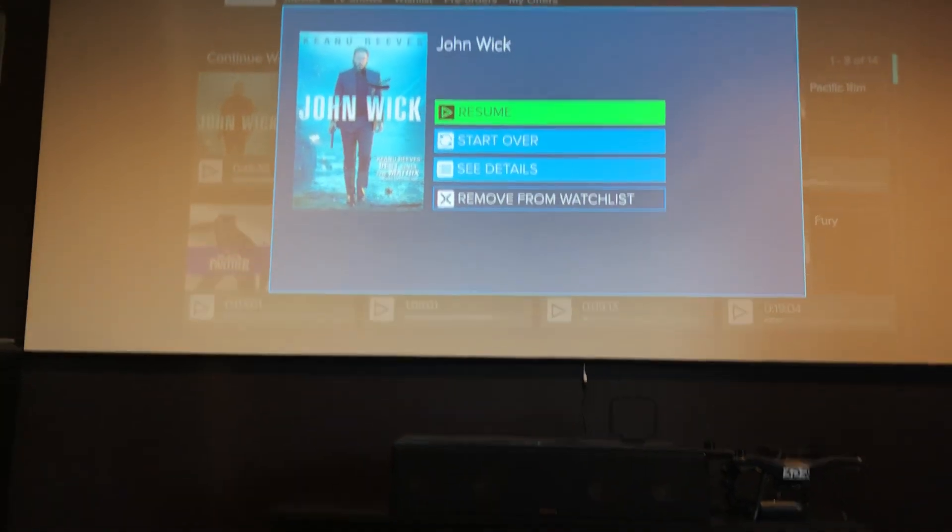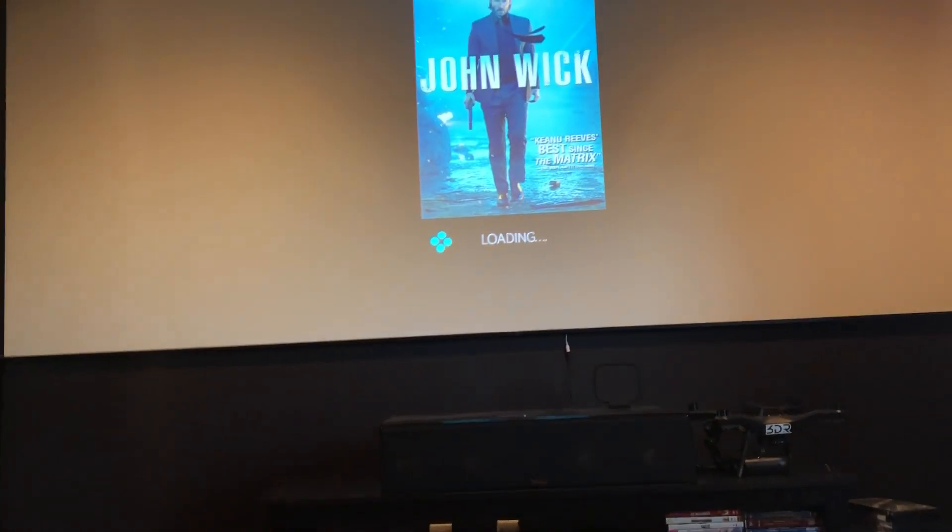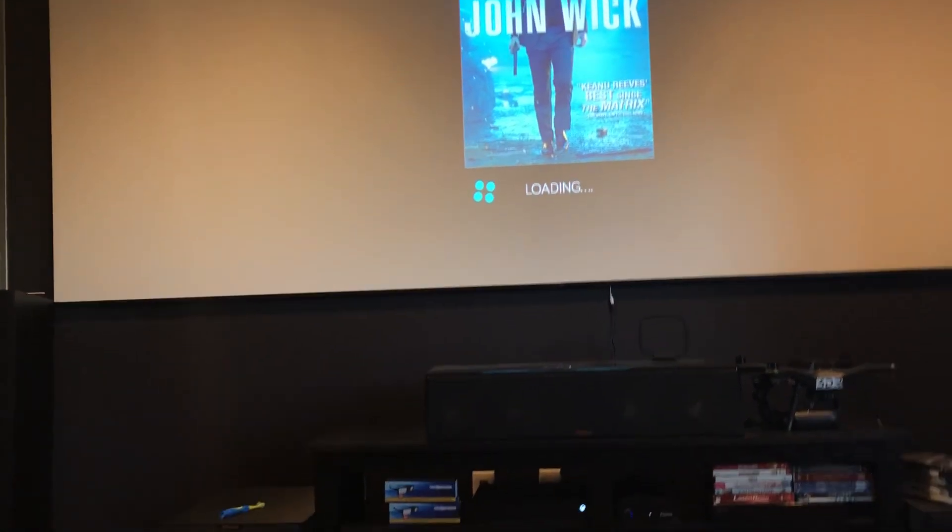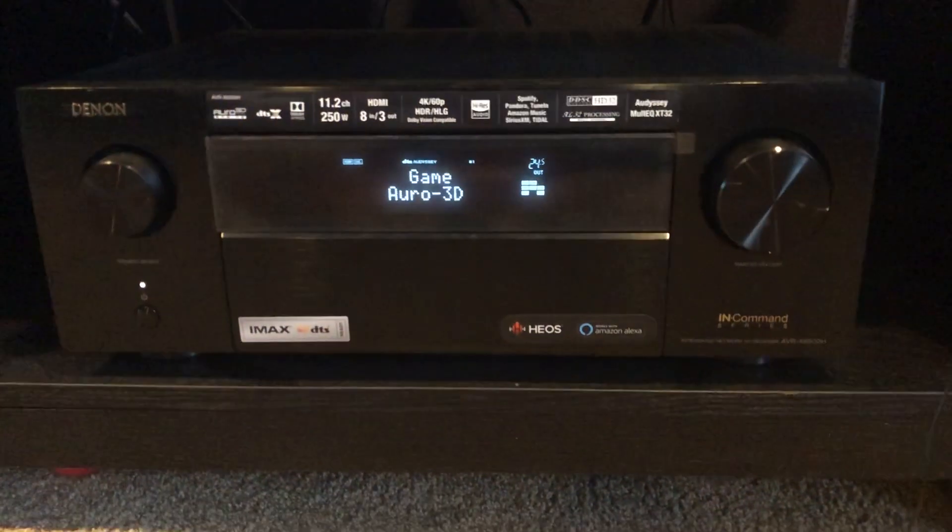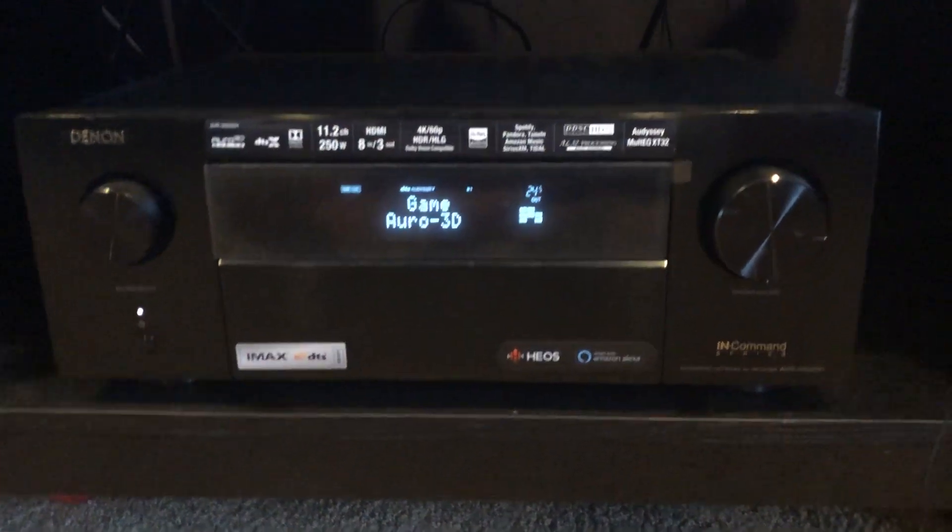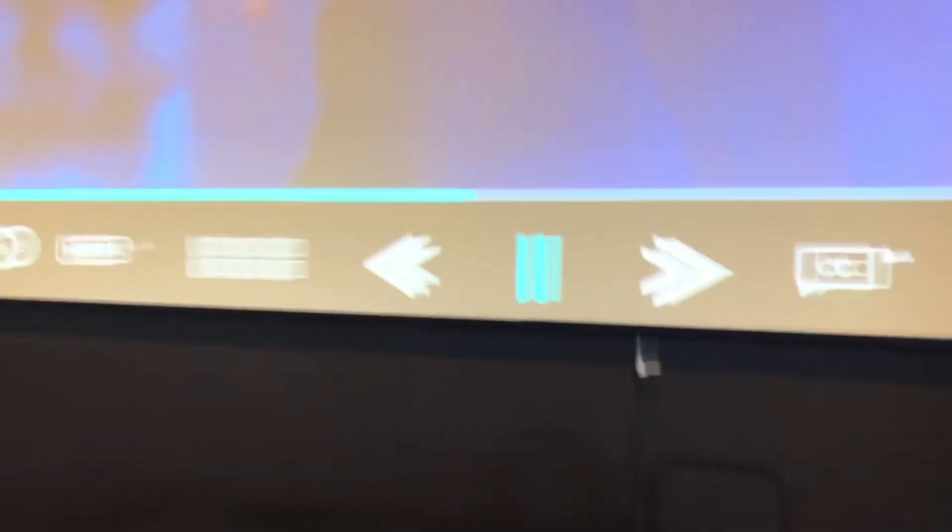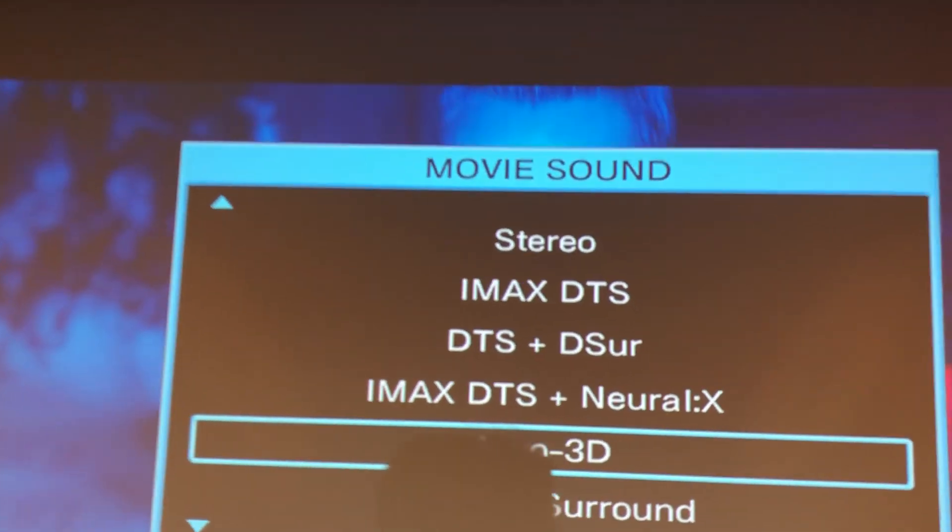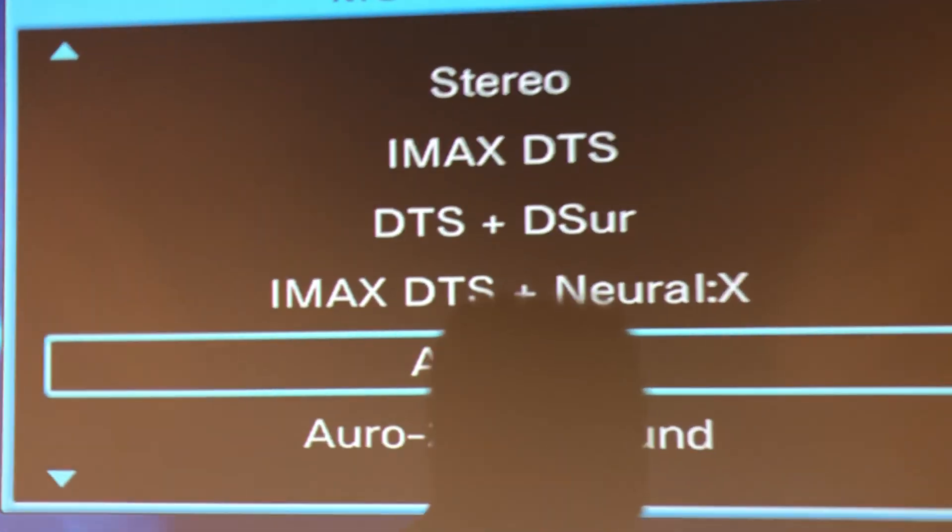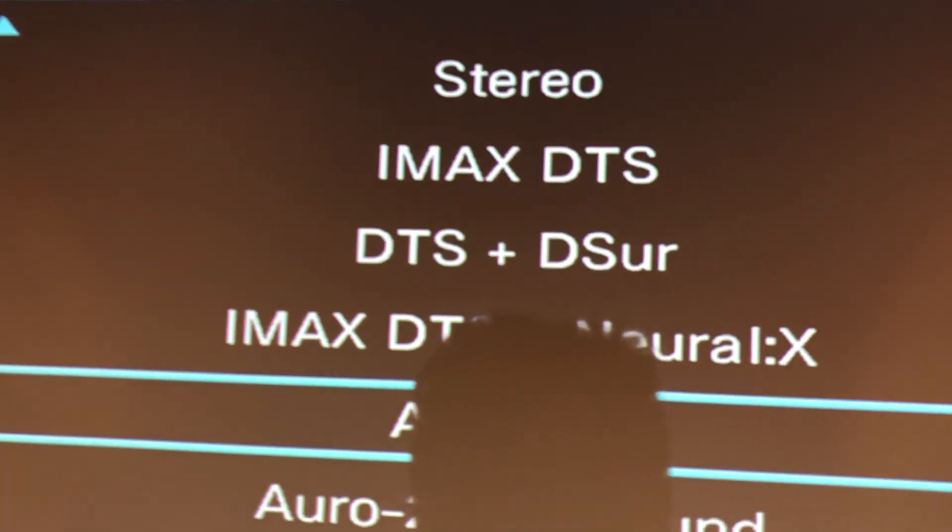Alright so here we go. I got John Wick here. Let me zoom. So let me show you what I'm talking about here. So last night, okay, so right now I'm in Neo3D mode. So if you look up here, look what it says guys. IMAX DTS.